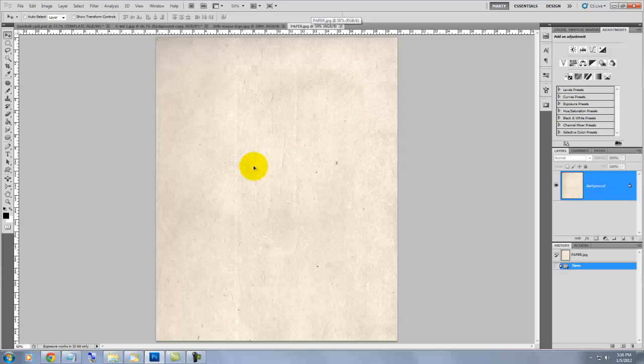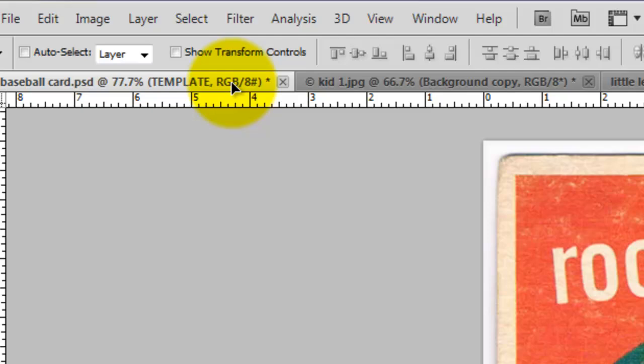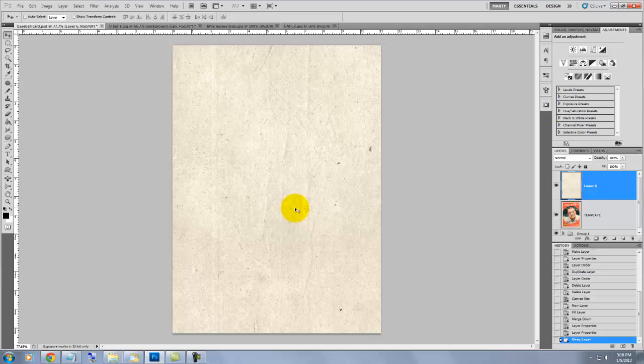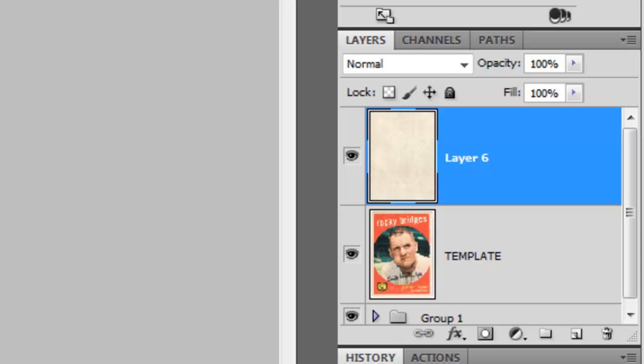You'll need to download an image of old paper or cardstock to use for texture. I went to cgtextures.com for this image. We need to get it into our baseball card document, so just click and drag your cursor onto the tab of the file, and when you see the file open, with your mouse or pen still held down, drag it anywhere onto the image. You can see in the layers panel that the paper is now added as a separate layer to our document. Let's rename the layer Paper Base.